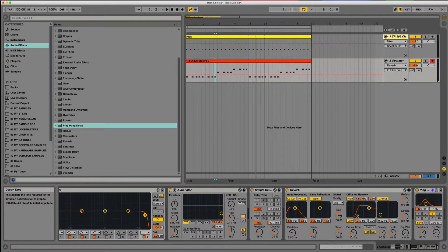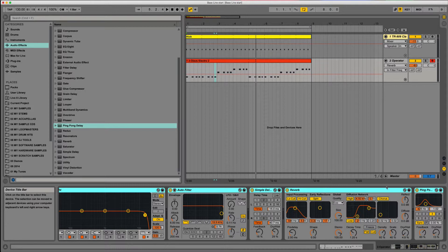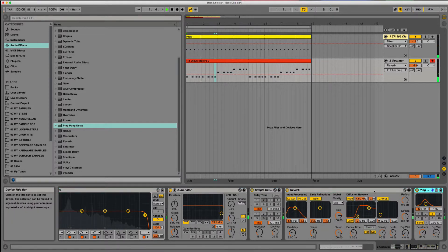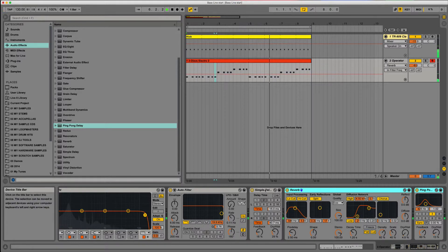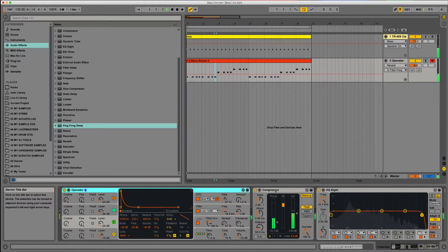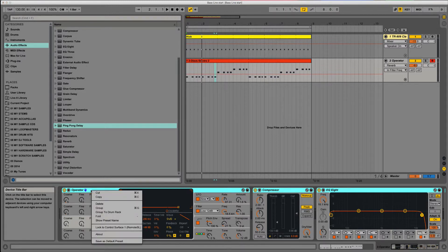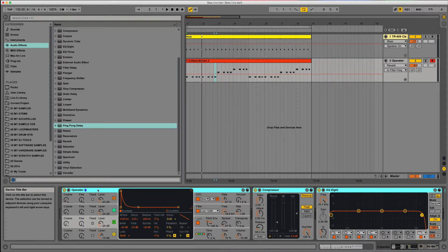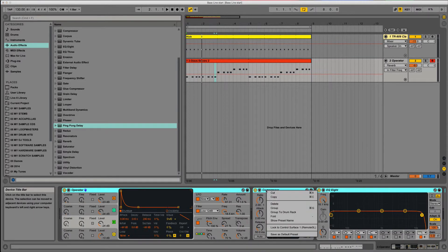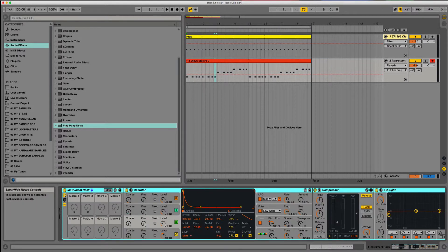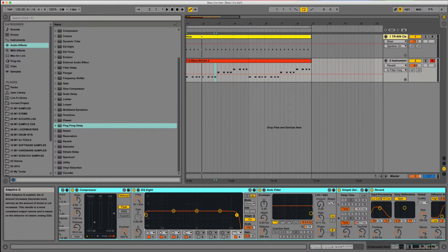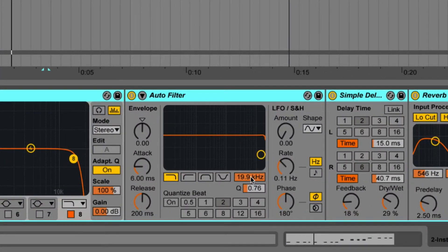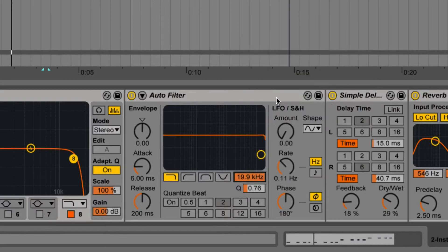Next thing I want to do is command-A, which selects everything. I could, if I wanted to, hold down command, select one, and then by holding down shift I could select them all. It's just as easy to go command-A. So command-A selects all of them, and then right-click the instrument and we're going to group that. We've grabbed all the instruments there and we're going to group those together. We've now got some macros because of that group, and we can start putting some stuff in. The first thing I'm going to do is I really like this filter, so I'm going to right-click and map that to macro one.